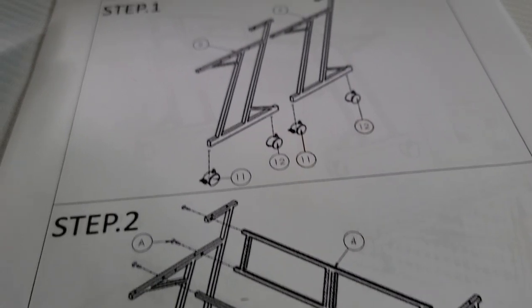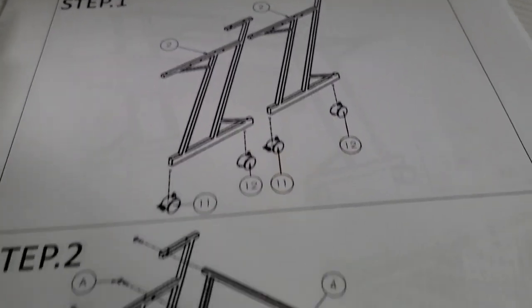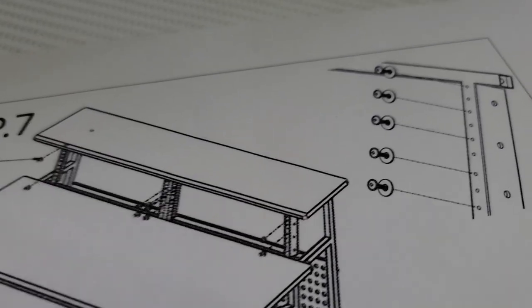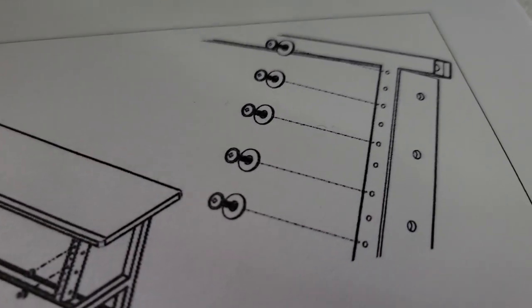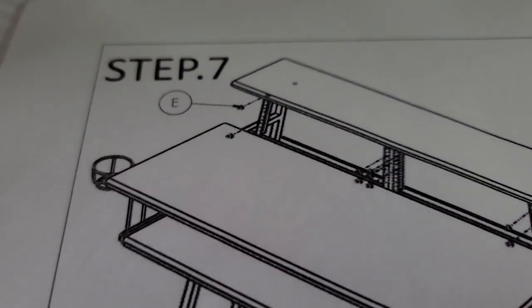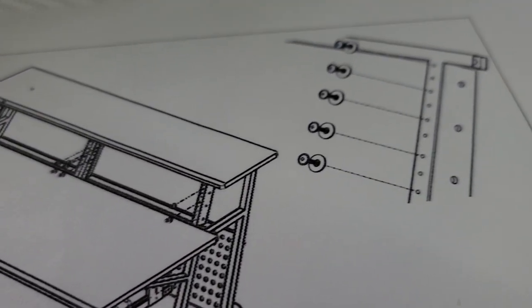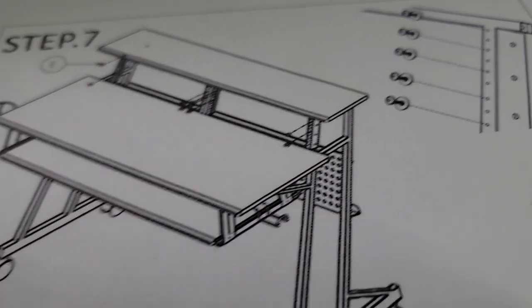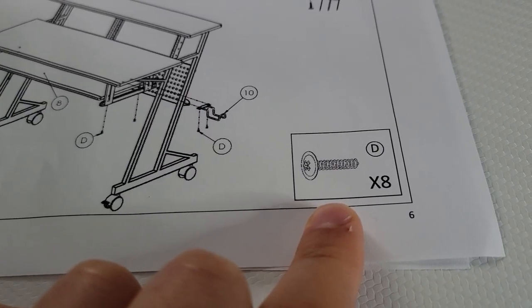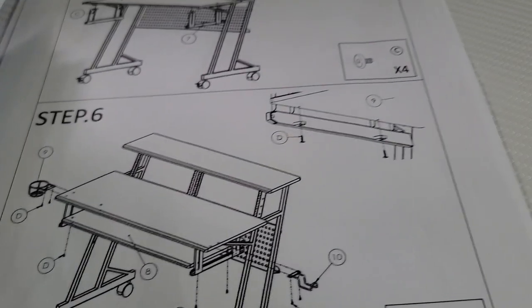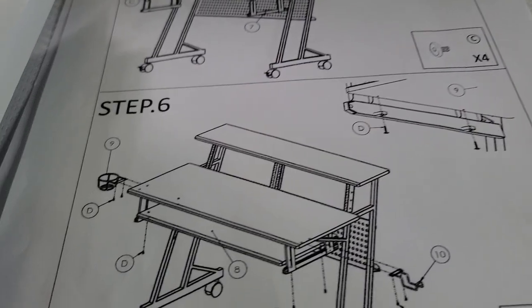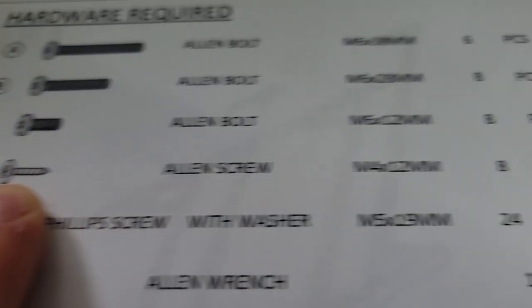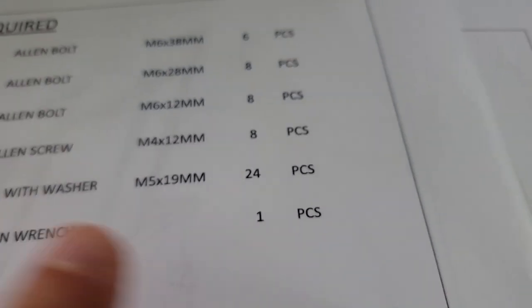However, the instructions didn't include any additional text to accompany the images. I managed to get the desk assembled successfully in about an hour and a half. I think it would have been nice if they described why I was given double the amount of Allen screws than what was required. But I'd say it's better to have extra than not enough.